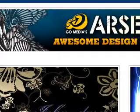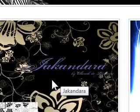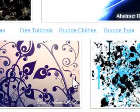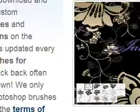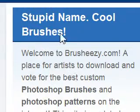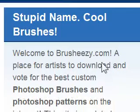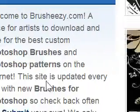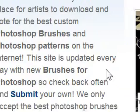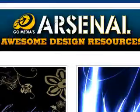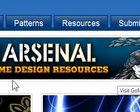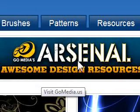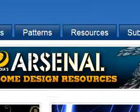Brusheezy, I guess that's how you say it. It gives you all these cool designs to download. Over here, you can see it says 'a place for artists to download Photoshop brushes, patterns, and all the cool stuff you want for your Photoshop design.' By the way, they also have Arsenal, an awesome design resource with a whole bunch of cool stuff.